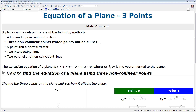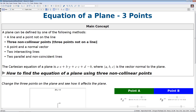In this video we'll be discussing the case of having three non-collinear points. The Cartesian equation of a plane is a times x plus b times y plus c times z plus d equals zero, where (a, b, c) is the vector normal to the plane.